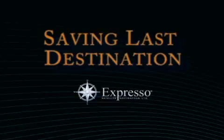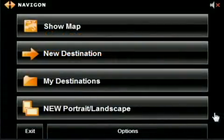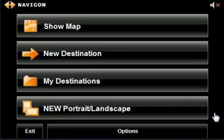Saving Last Destination. Let's say you forgot the last destination you input into Expresso and want to save it to your favorites.